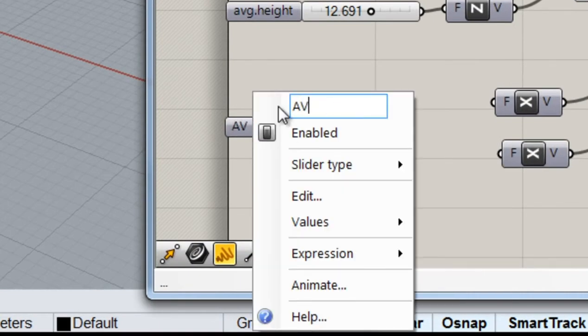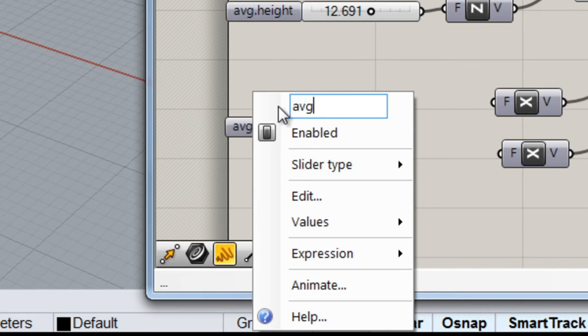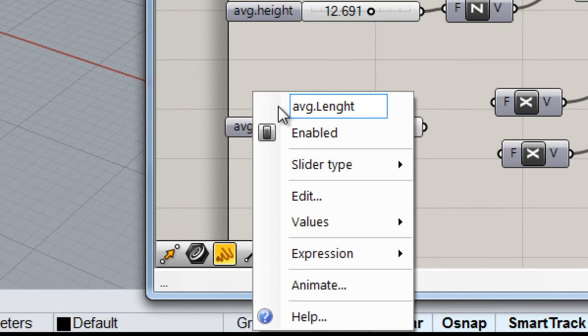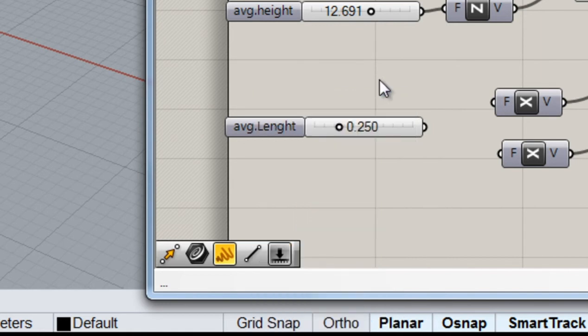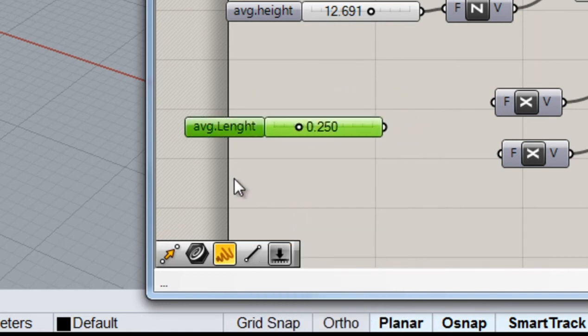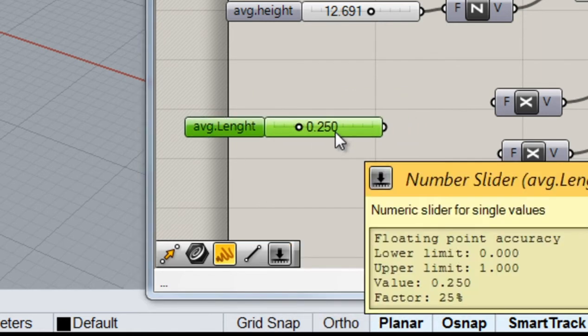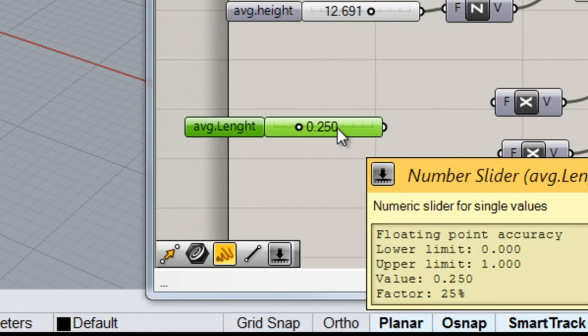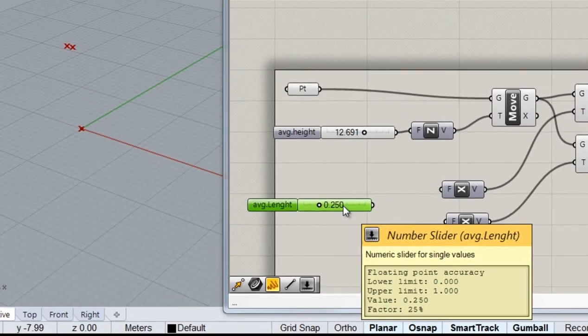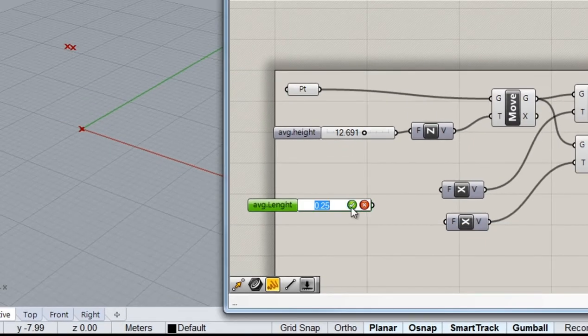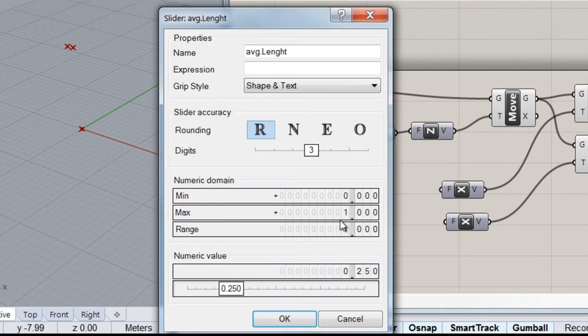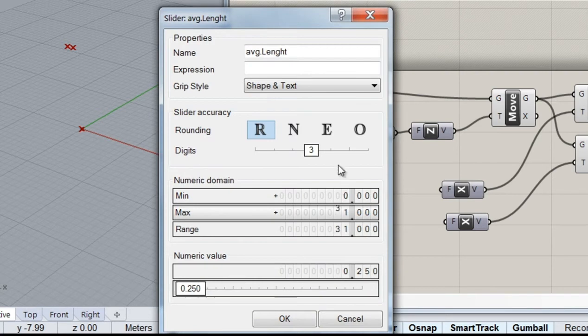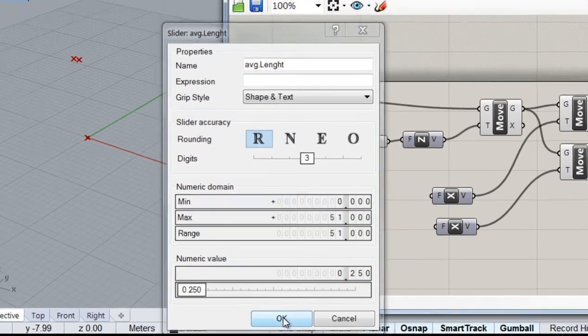I'm going to call it average length. I'm going to set this one up to, I think 50 would be okay.